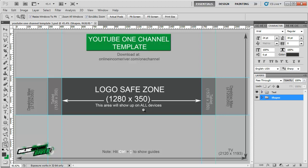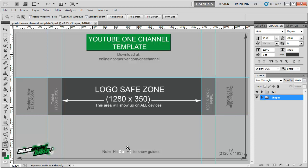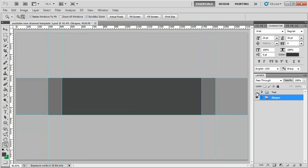If you don't have the guides on here, you can hit Control+semicolon and that will take off or put on those guides. Again, you can take the text out so that doesn't complicate things.